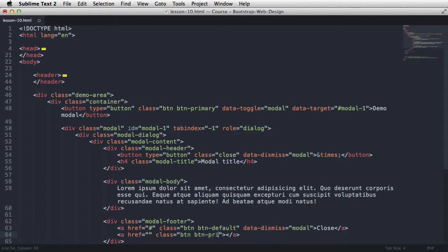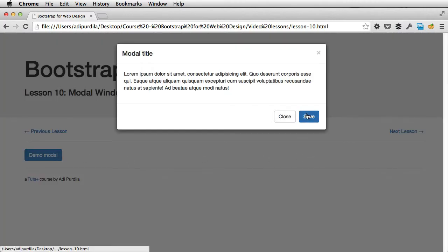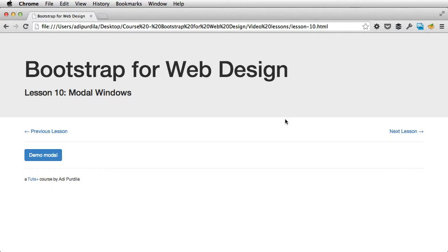And this one is the primary, and I'm just gonna say save. Okay, let's refresh, close, save. And this is basically how we do a modal window.